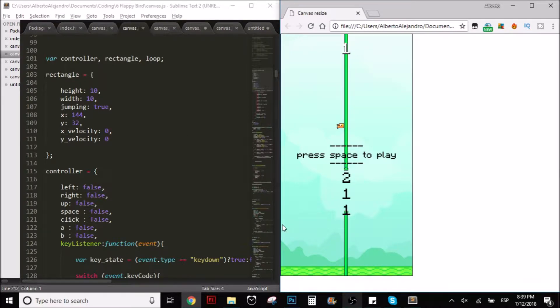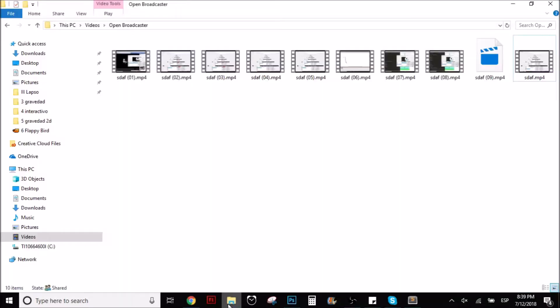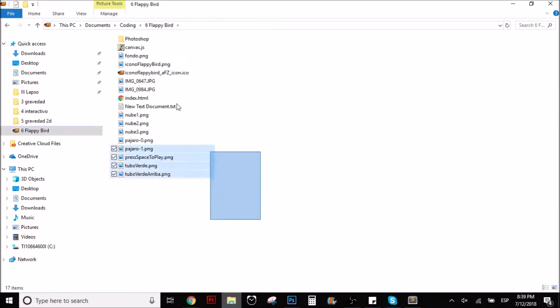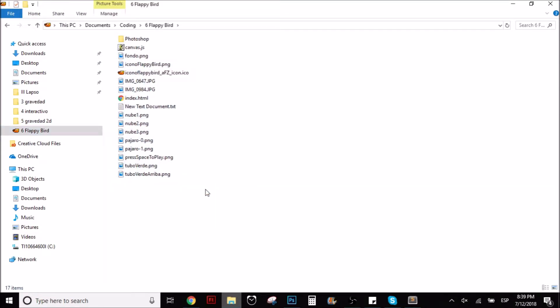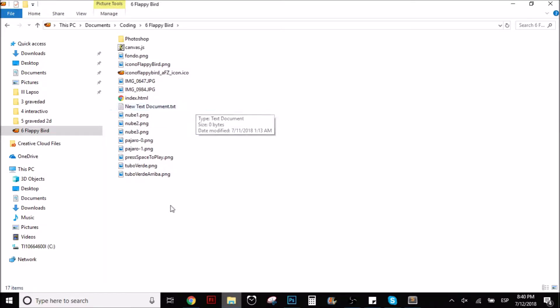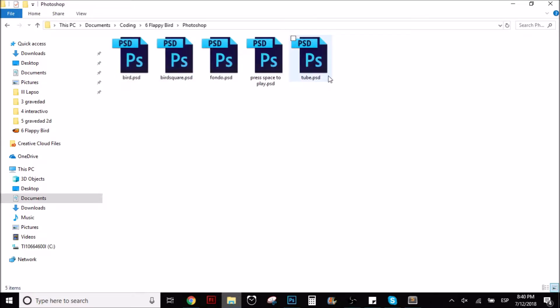First of all, what I did - here are some videos for the channel and stuff. This is the folder that I have for this game. As you can see, here I have the Flappy Bird and stuff. Let me open, here I have a folder which contains all the Photoshop files. I'm going to open one of them to show you, for example.